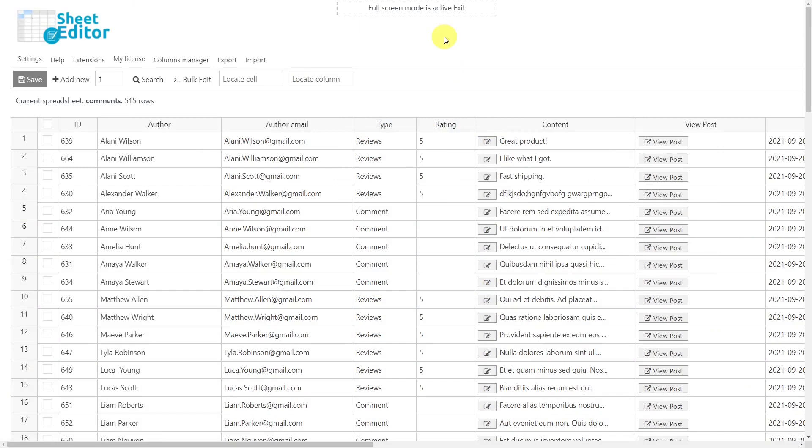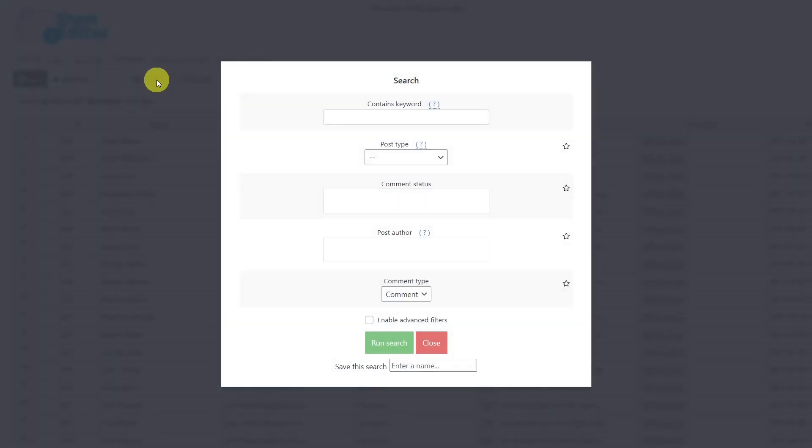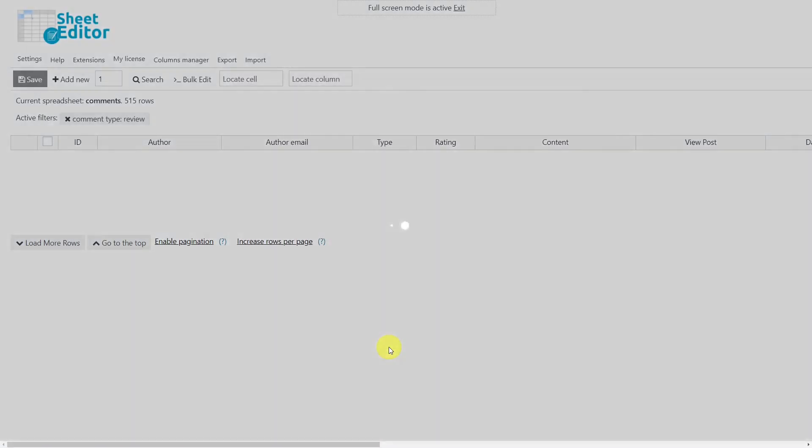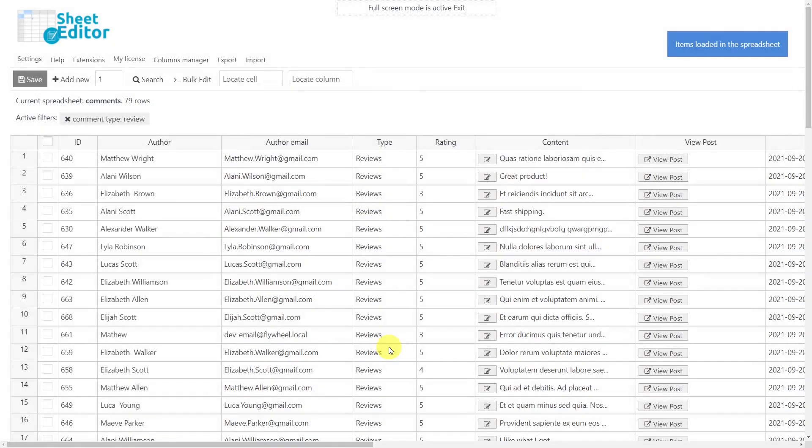The first thing we'll do is find all the product reviews. This will be possible using the search tool. Once the tool is open, let's select Review here and run the search. Now all the reviews are displayed in the spreadsheet.